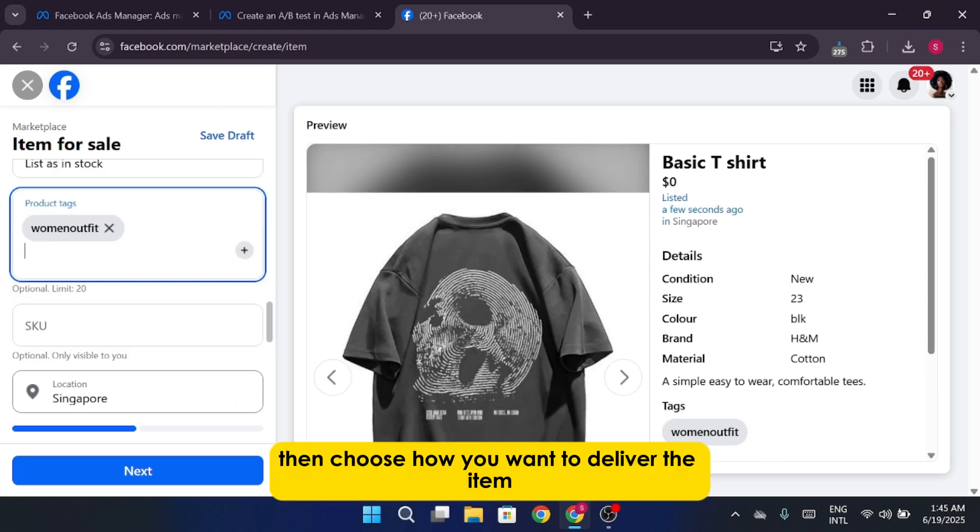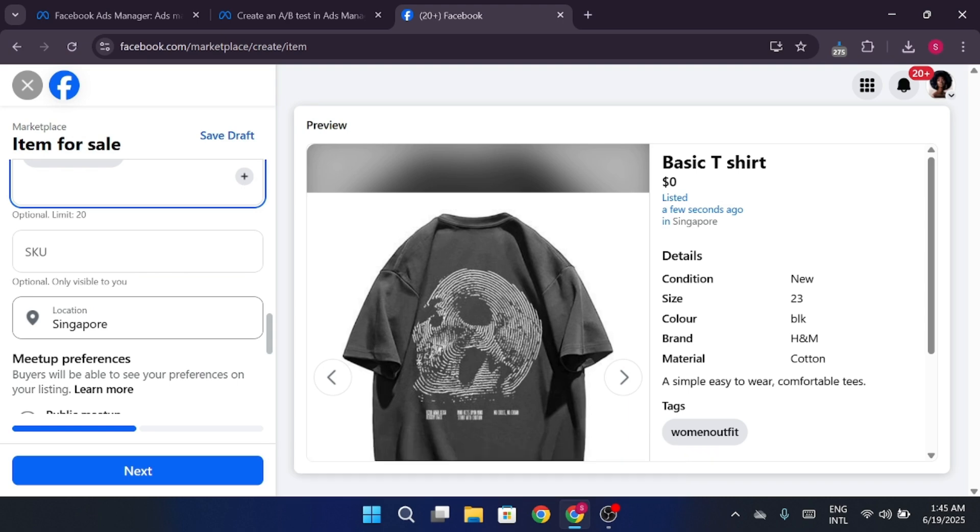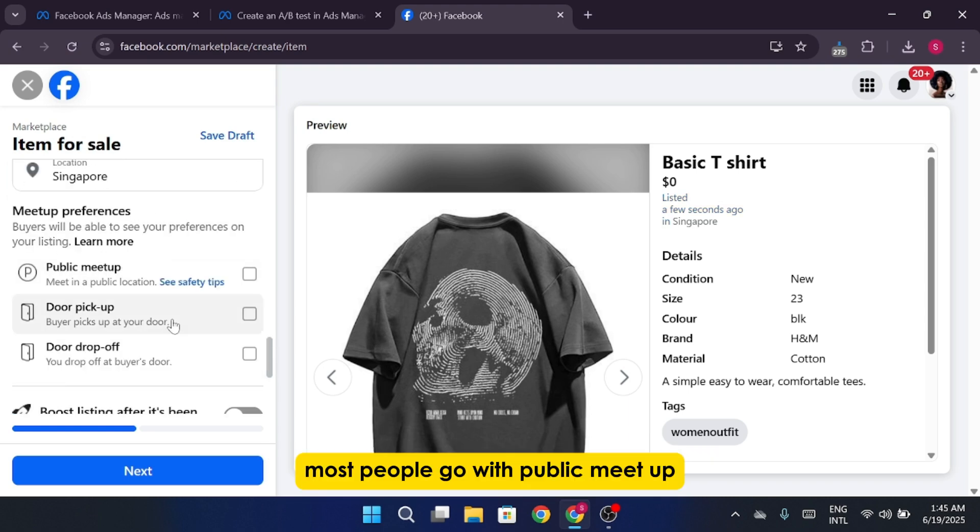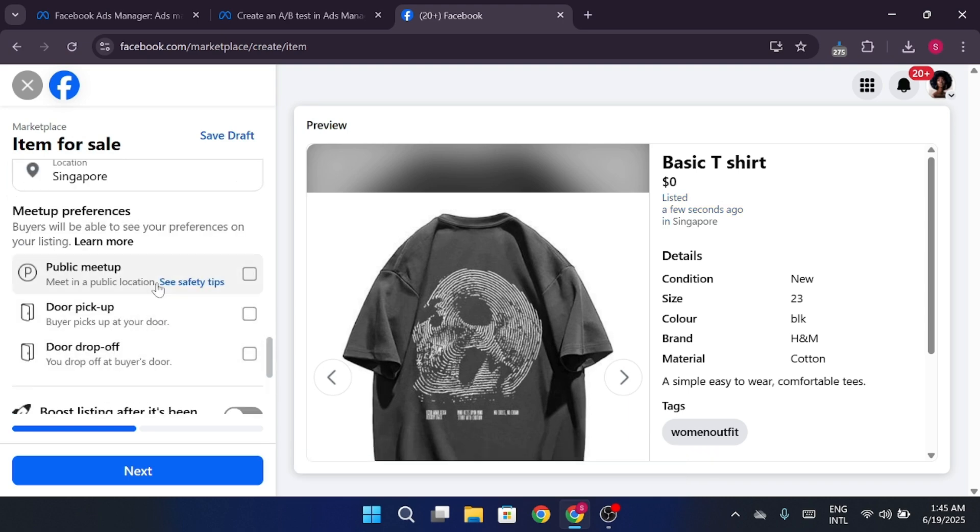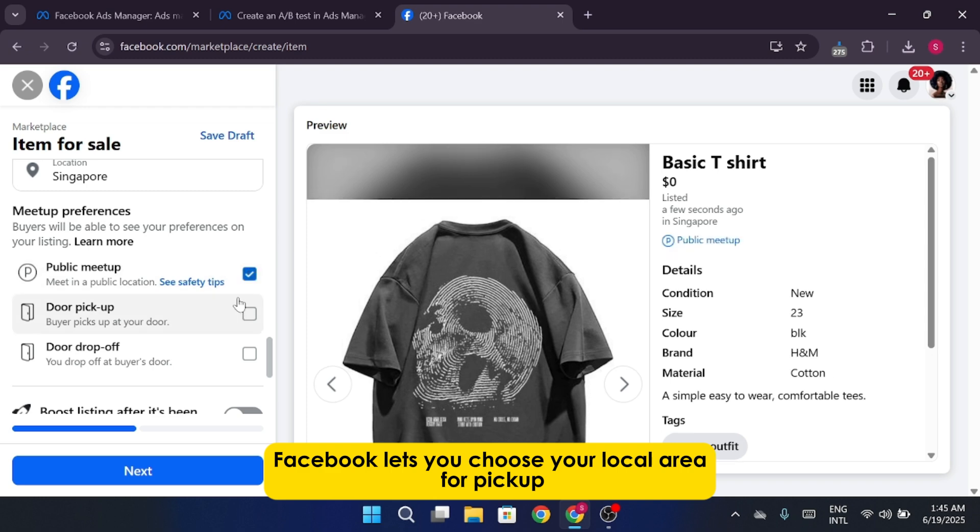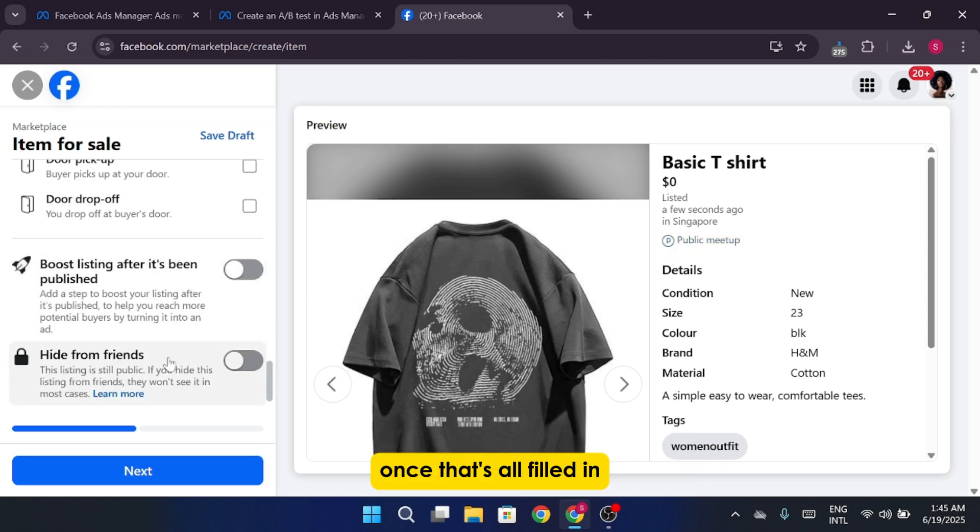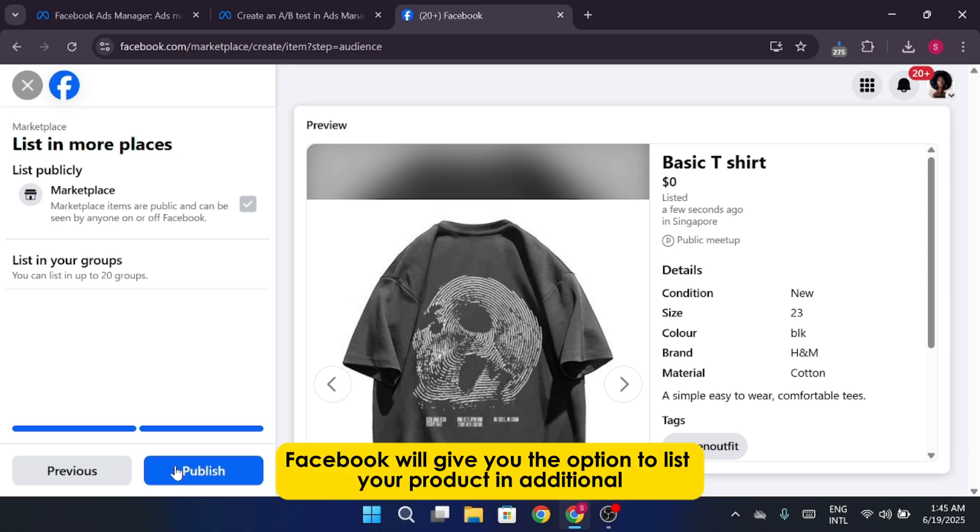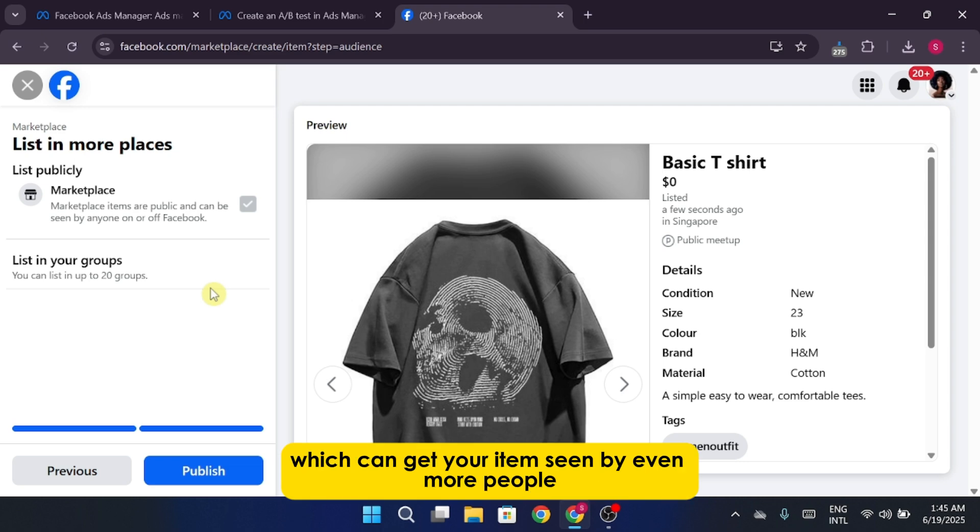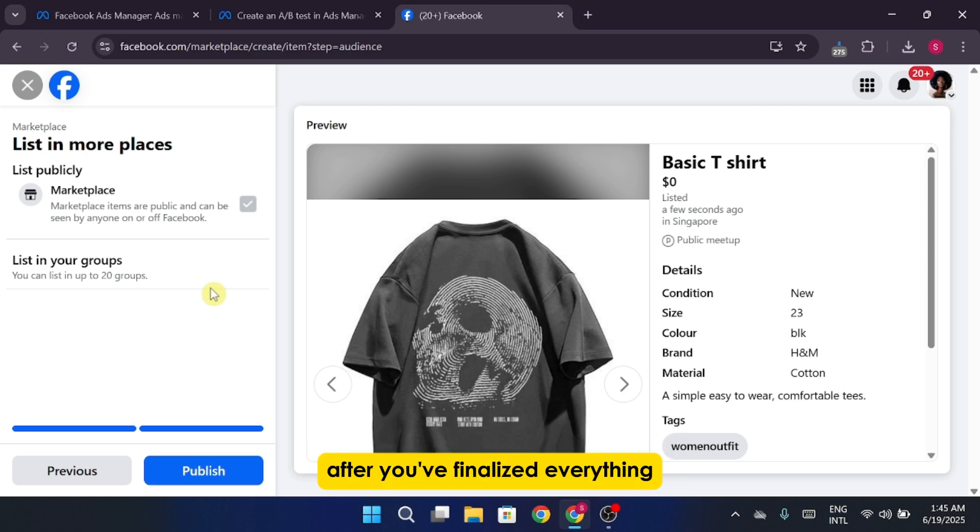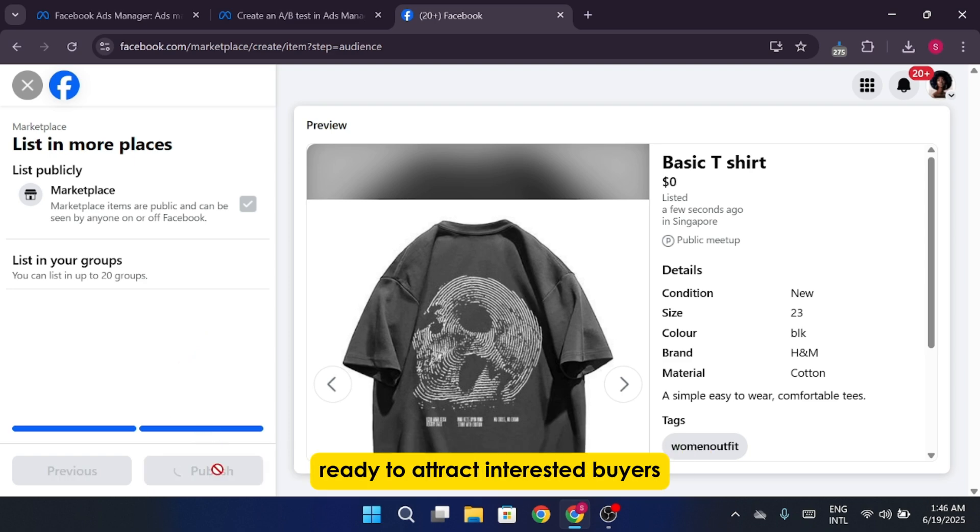Then, choose how you want to deliver the item. Most people go with Public Meetup, which is safer and more convenient. Facebook lets you choose your local area for pickup. Once that's all filled in, click Next. Facebook will give you the option to list your product in additional groups or local selling circles, which can get your item seen by even more people. After you've finalized everything, click Publish, and your item is now live on Facebook Marketplace, ready to attract interested buyers.